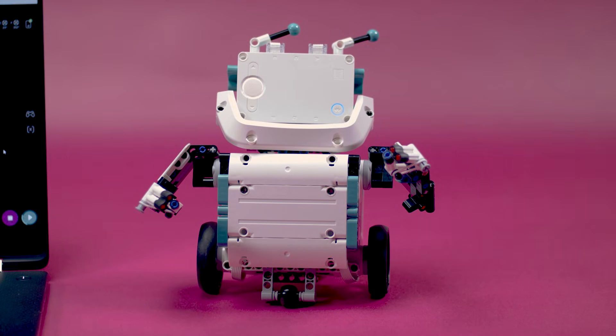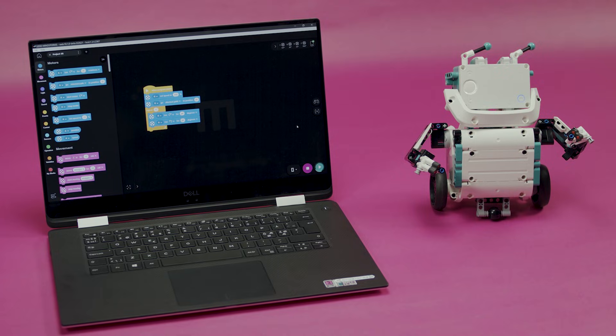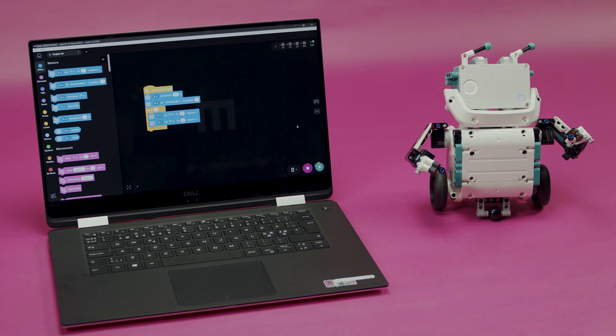That might be a bit too fast, but as you have seen, that is an easy change. Keep experimenting with the motor blocks to unlock their potential and a lot of fun. Thank you for watching.